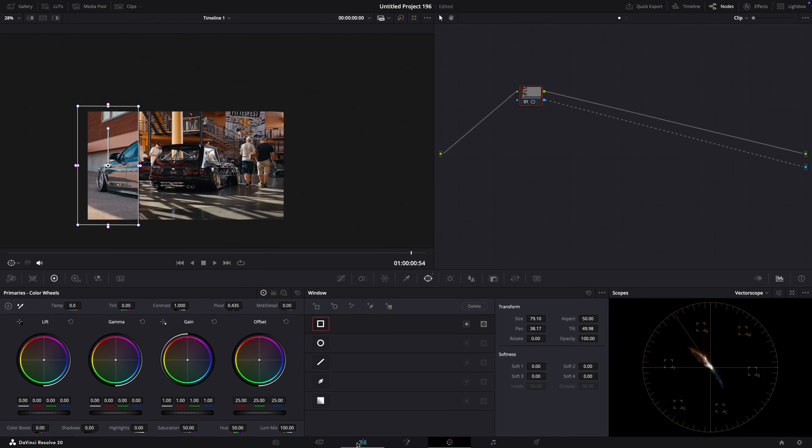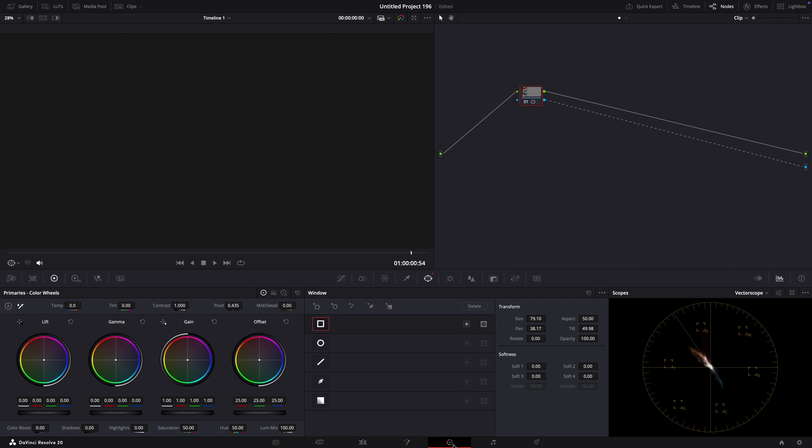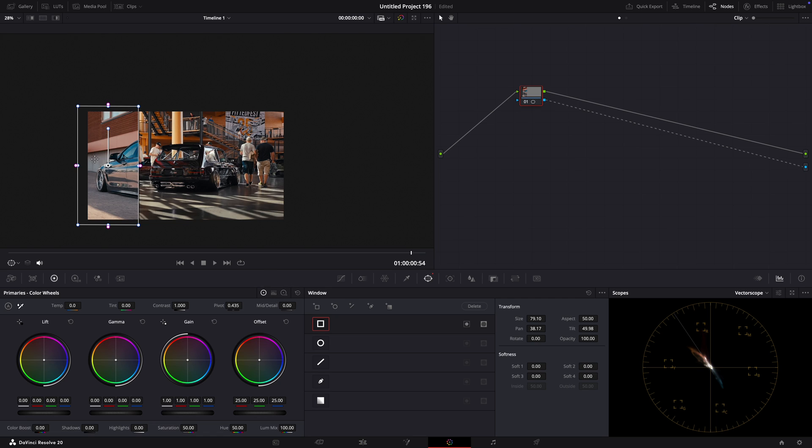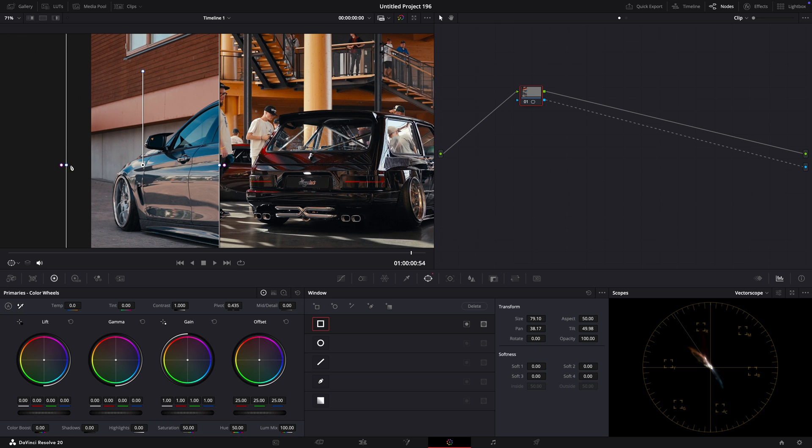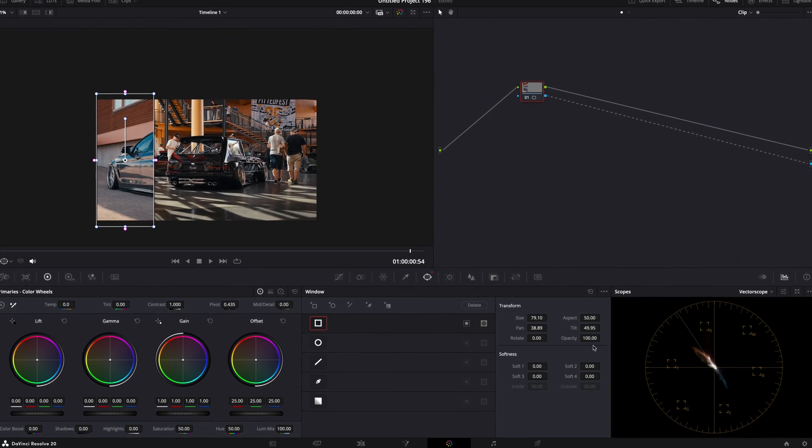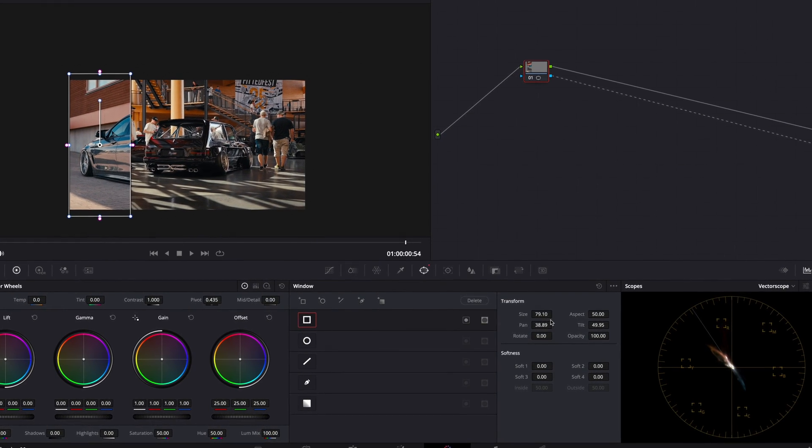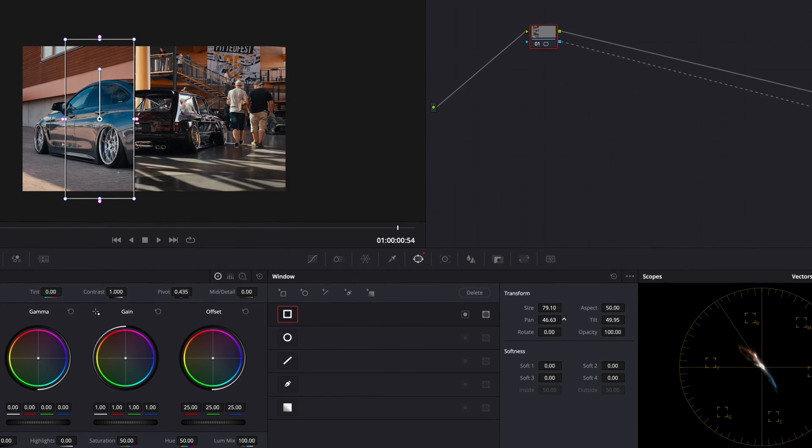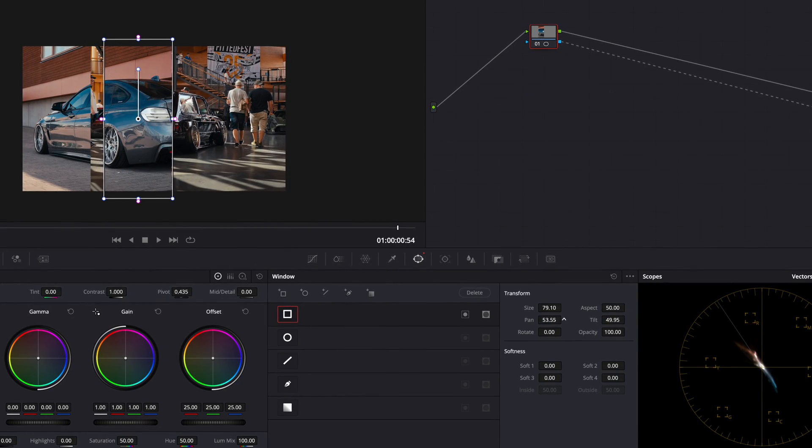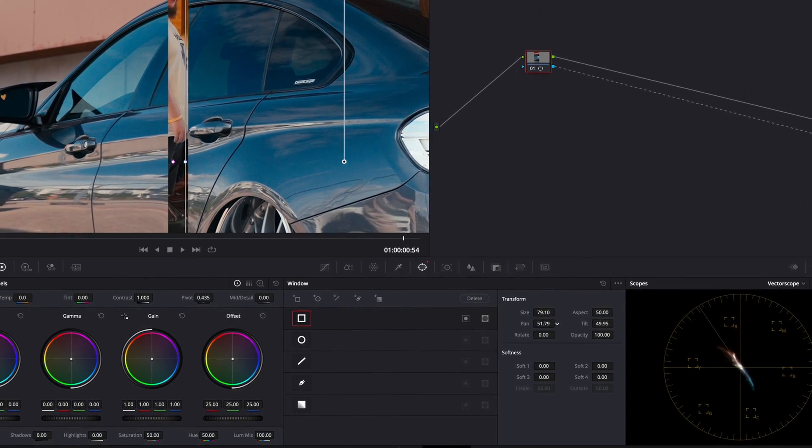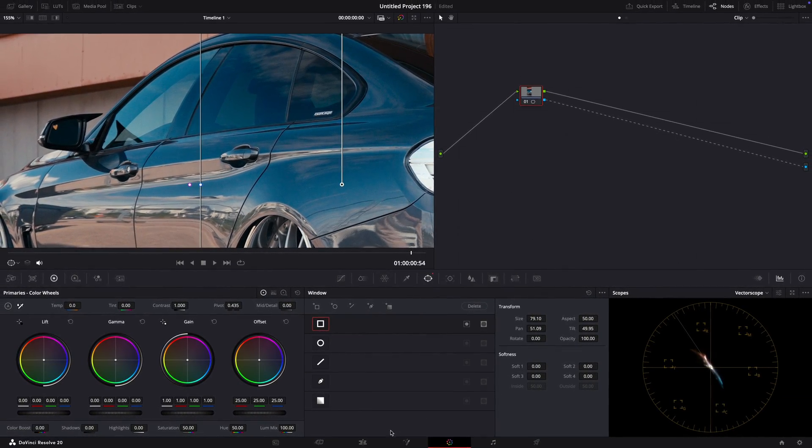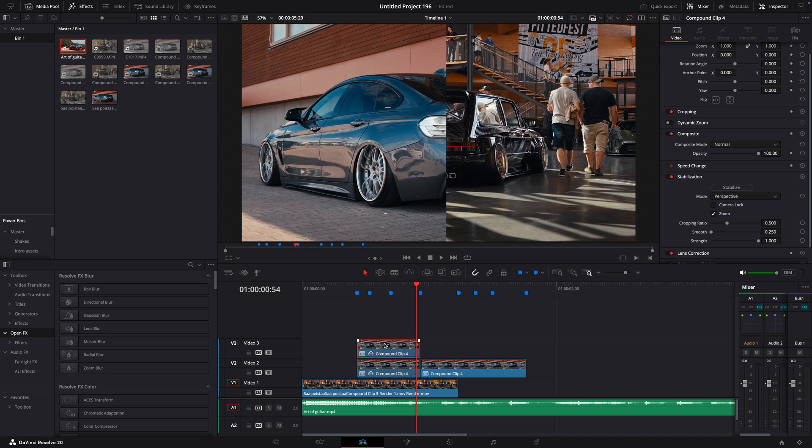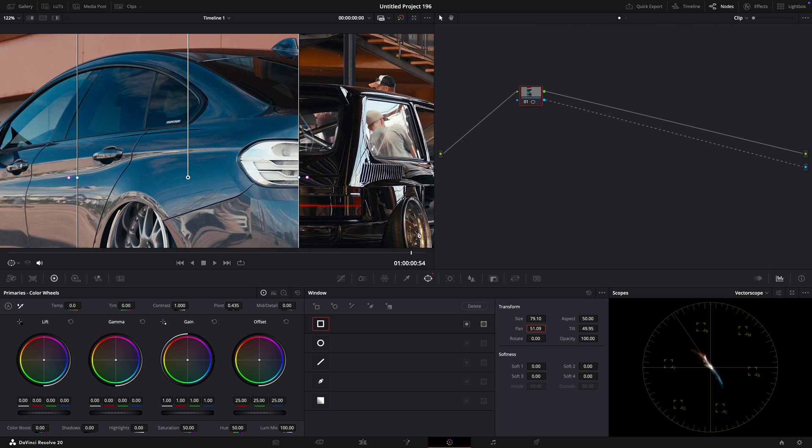Go back to the editing page. Hold Option and drag the clip to copy it on top. Open it in the color page. Move the mask toward the right. Make sure there isn't a gap between the two masks. Repeat this process until you have four masks in layers.